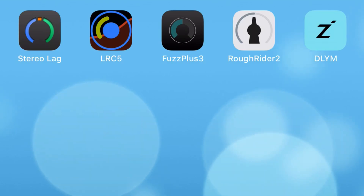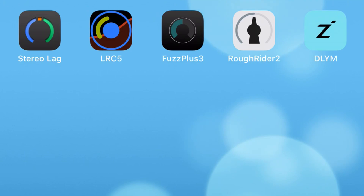In this video, I'm going to show you five free plugins that you can use in your GarageBand projects right now.